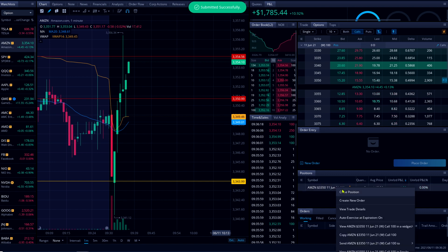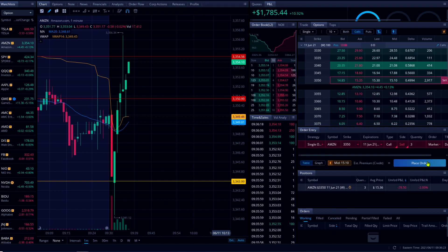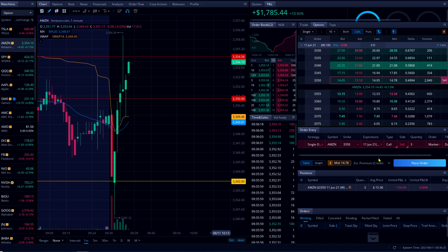All right, perfect. Now I got filled. Let me prepare my order to sell because this will be a quick scalp.